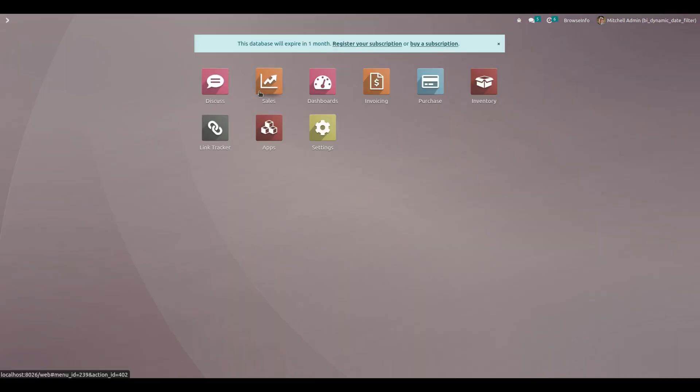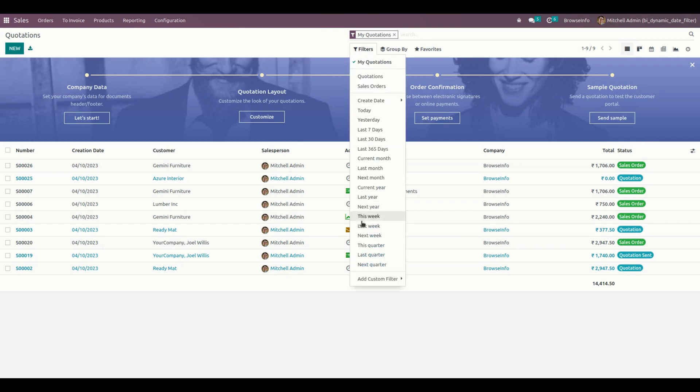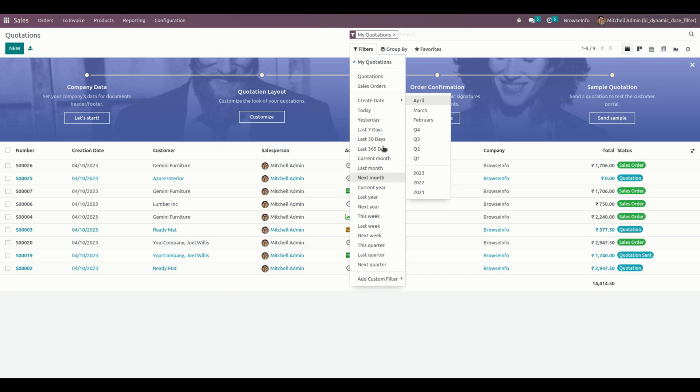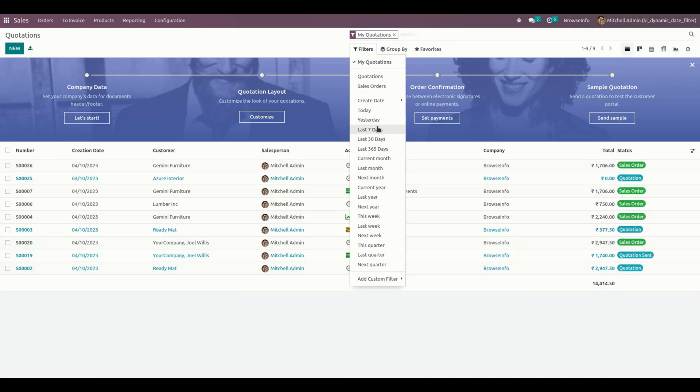Users can select any of the filters available here. Using the creation date field, it will be filtered accordingly. If it's today, you can see only today's orders. If it's yesterday, you can see only yesterday's orders. Last 7 days orders can be seen, and last 30 days orders can be seen.